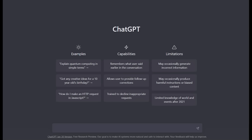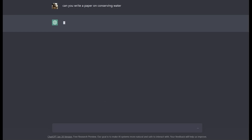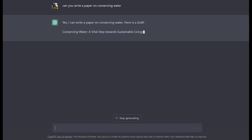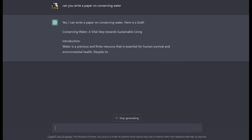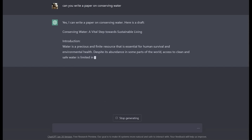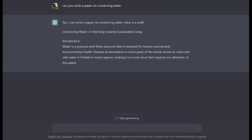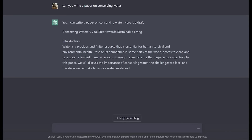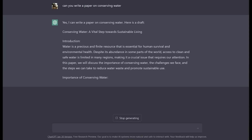In our first case of seeing what ChatGPT can do, let's ask it to write a paper. We can say, can you write a paper on conserving water? As you can see, ChatGPT is creating a draft for us with a subject title, introduction, and then it will create body paragraphs and a conclusion for us.